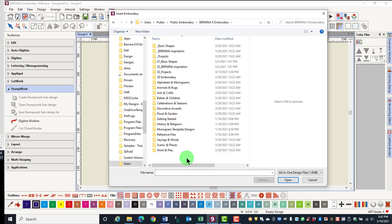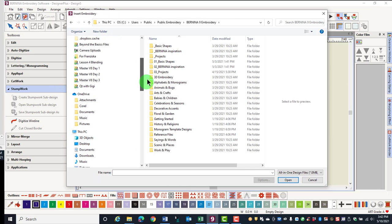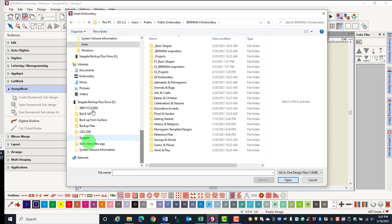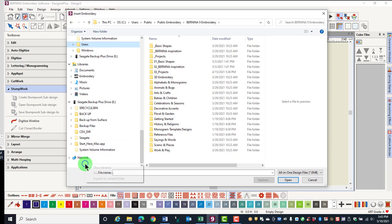You can also find your designs in a folder called Library. If your library is not visible, scroll to the bottom of the dialog box and right-click in a white space and make sure that there is a checkmark by Show Libraries.